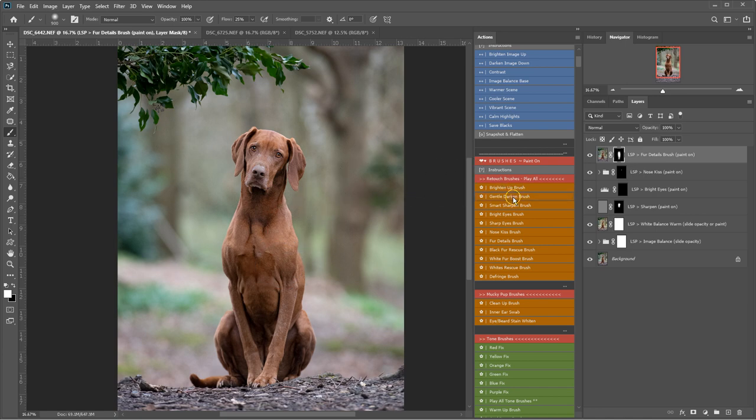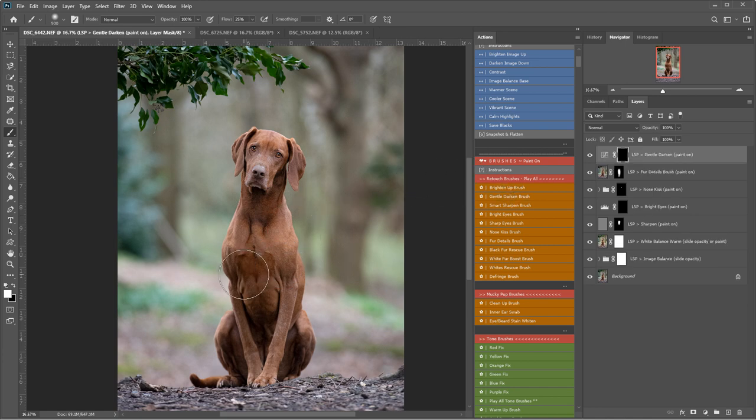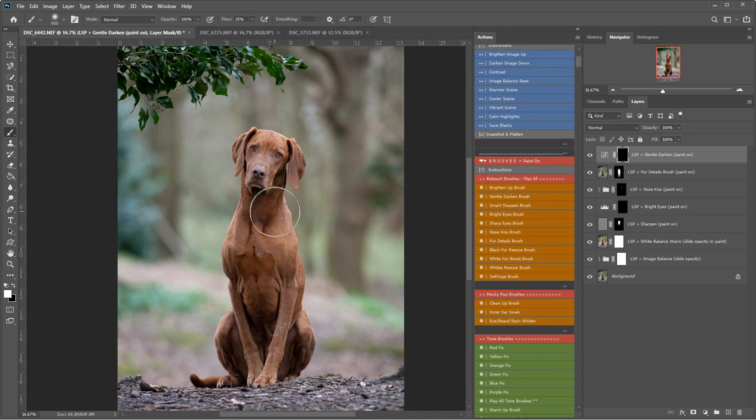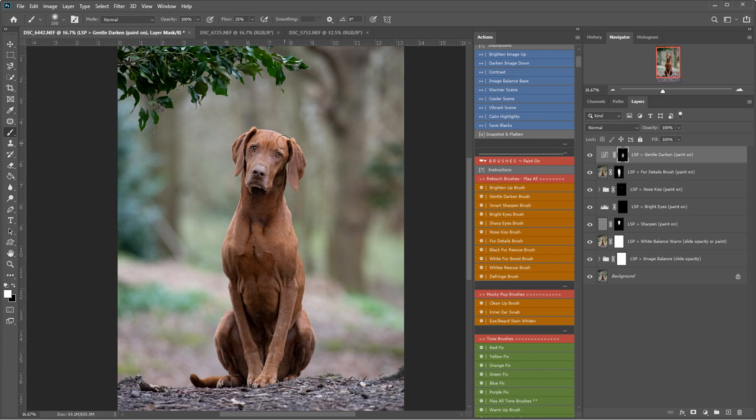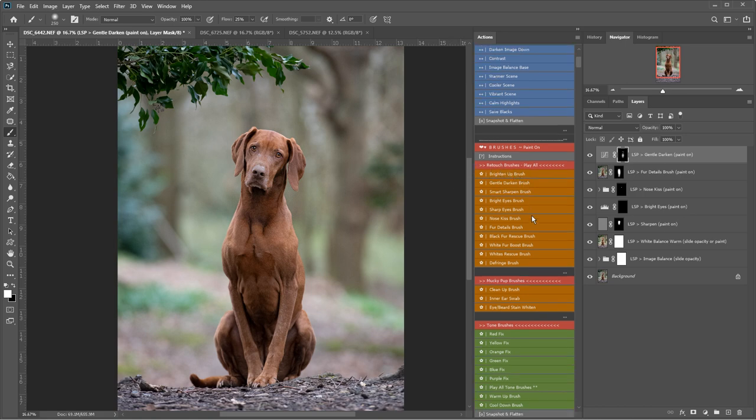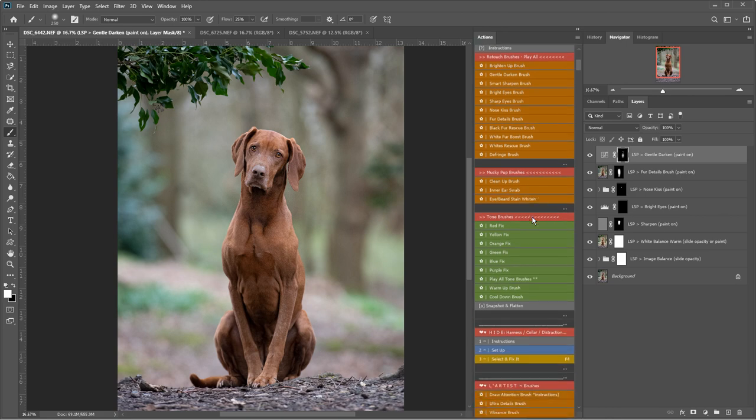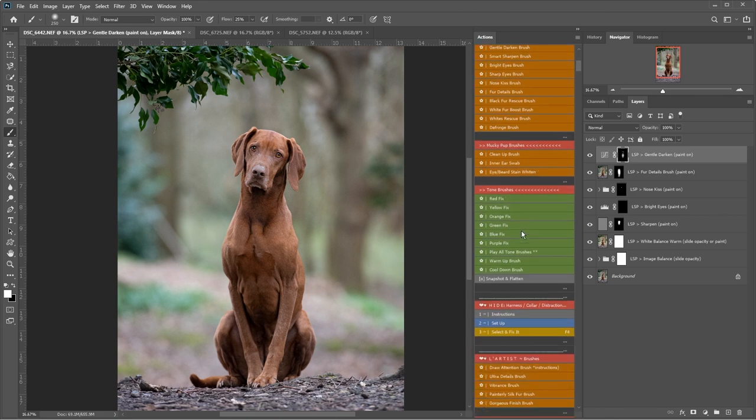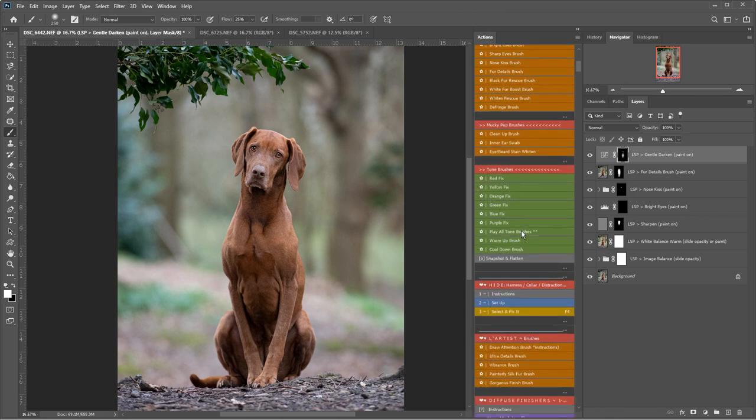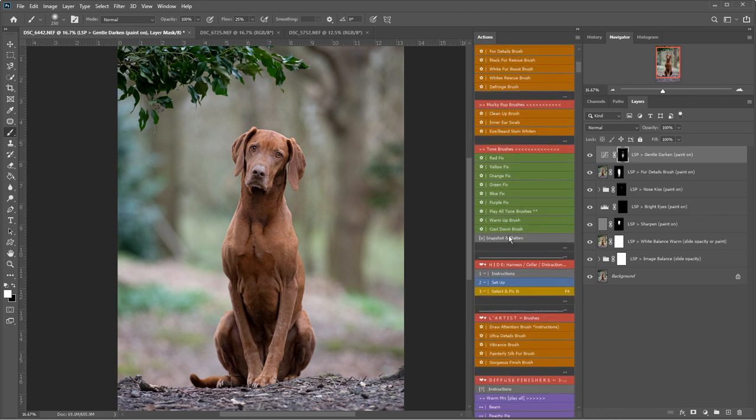I'm going to play gentle darken and just darken down this area here. I can brush a bit smaller just to add some depth in here. And now I'm going to come down here. I'm going to bypass the tone brushes for now. So I'm just scrolling down.